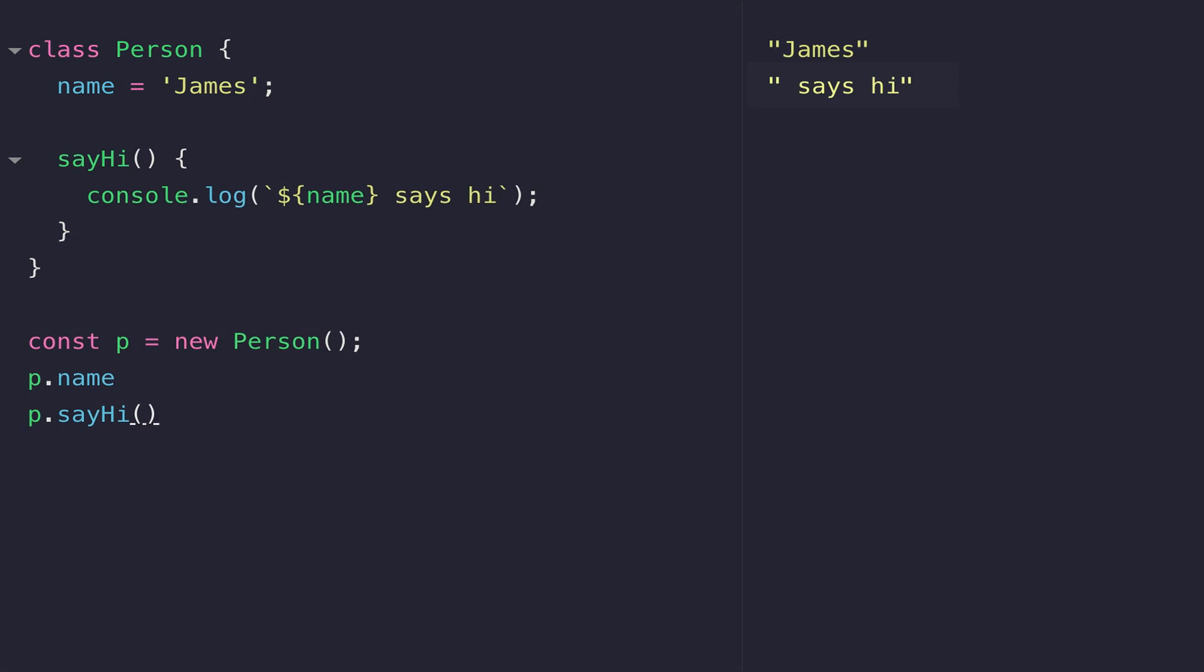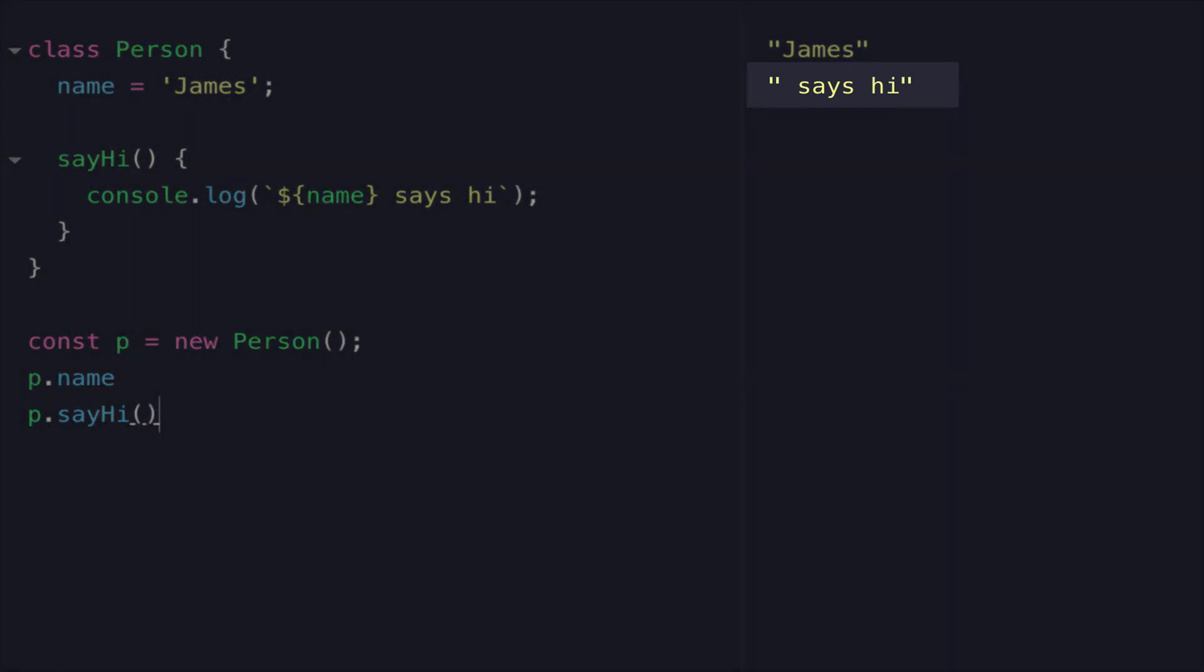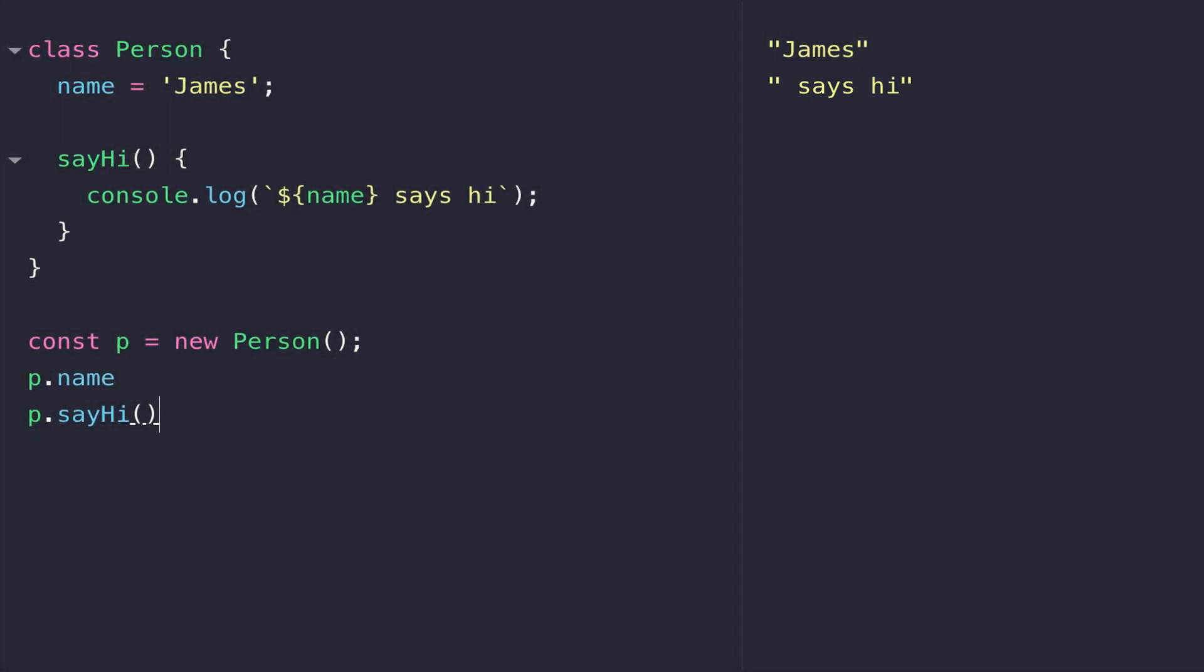But you'll notice in the output on the right-hand side that the name variable is actually missing from the console log. That highlights a really important part of using classes in JavaScript, and that is that we need to use the this keyword to reference functions and variables that are associated with a particular class.